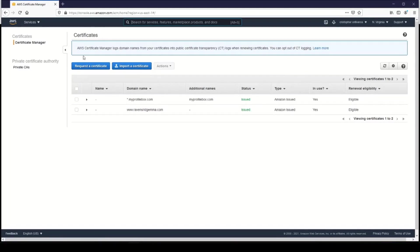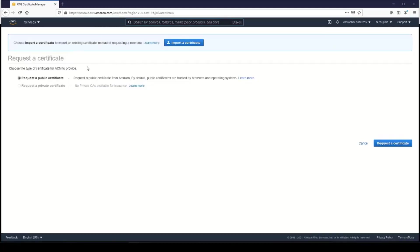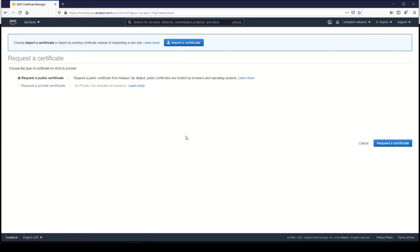So go ahead and click Request Certificate, and we're going to request a public certificate. You can request other types of certificates and the prices can vary greatly, but we're just going to need a basic public certificate that allows us HTTP access to our website.